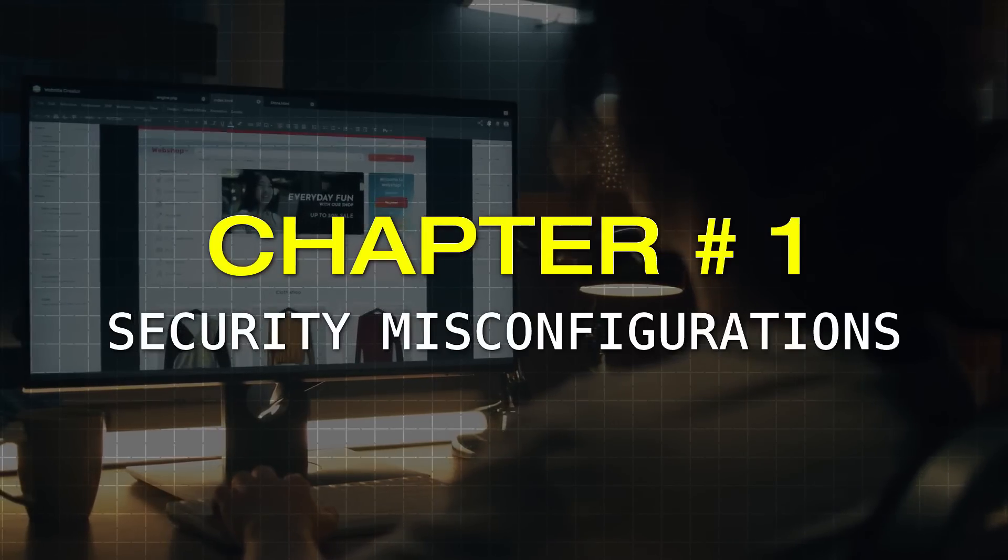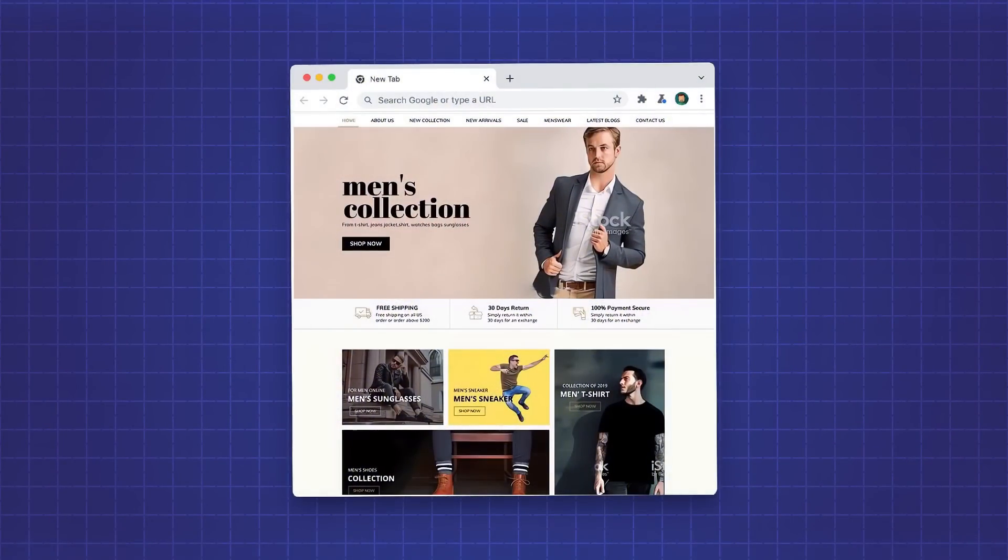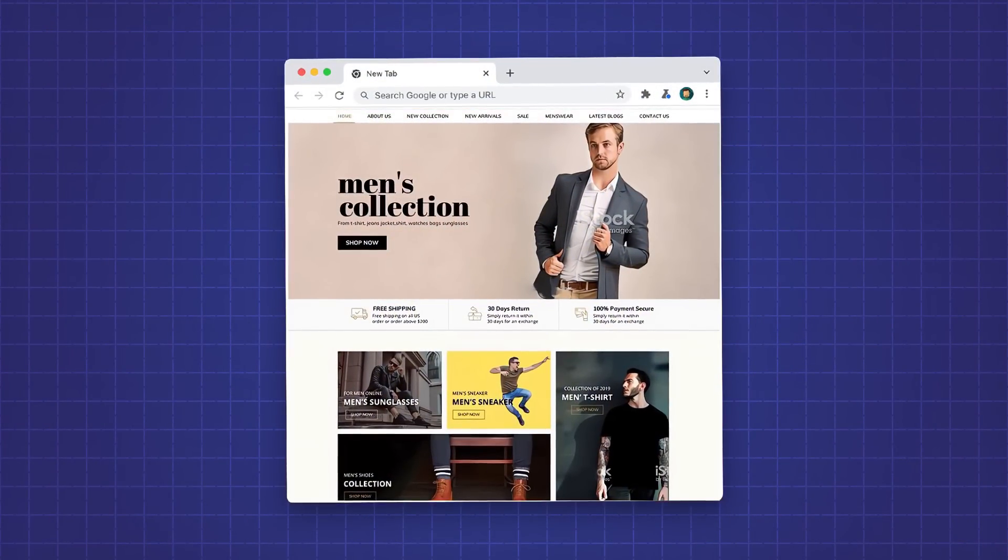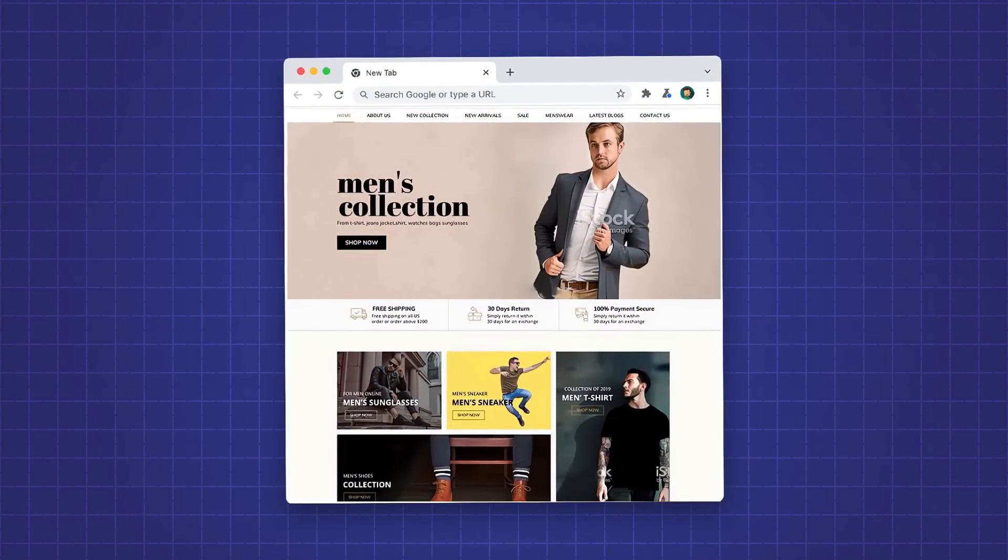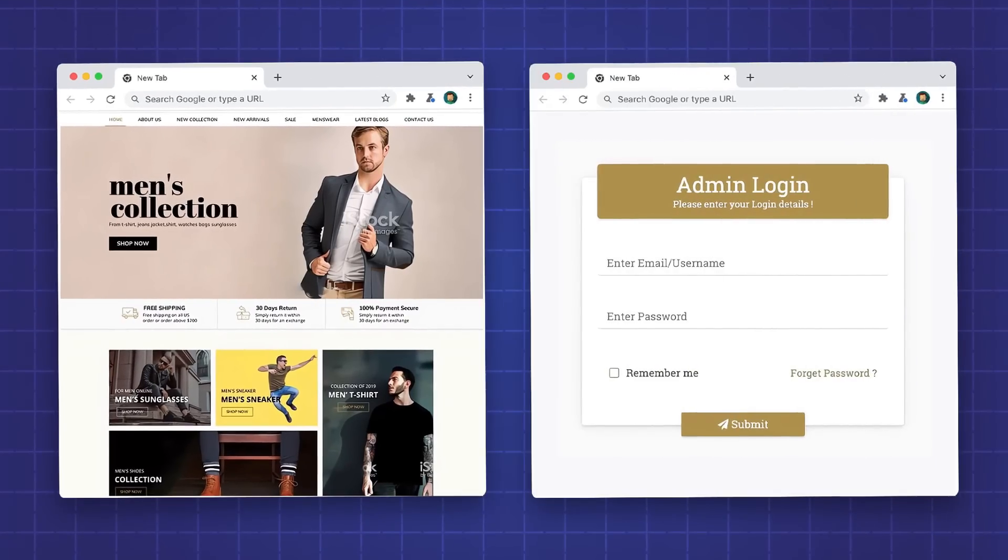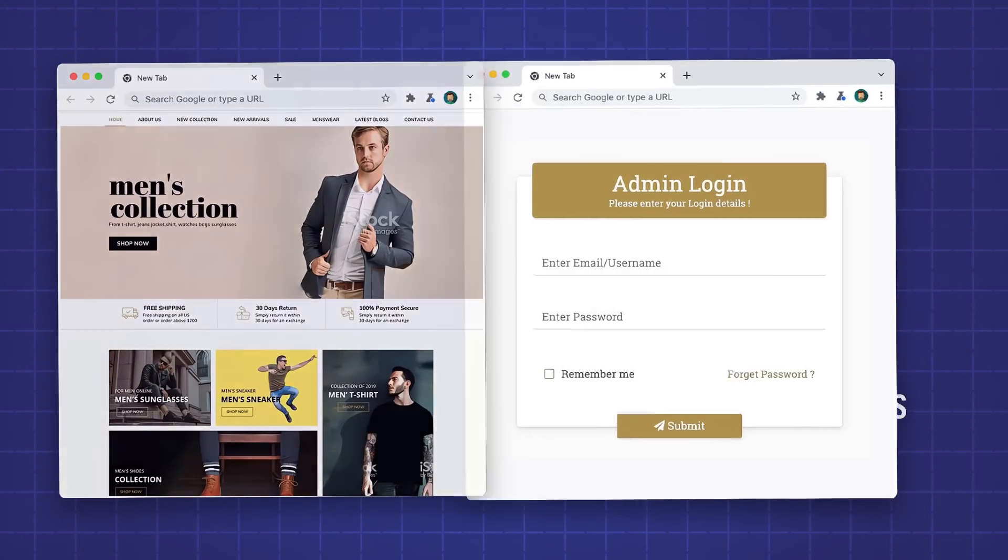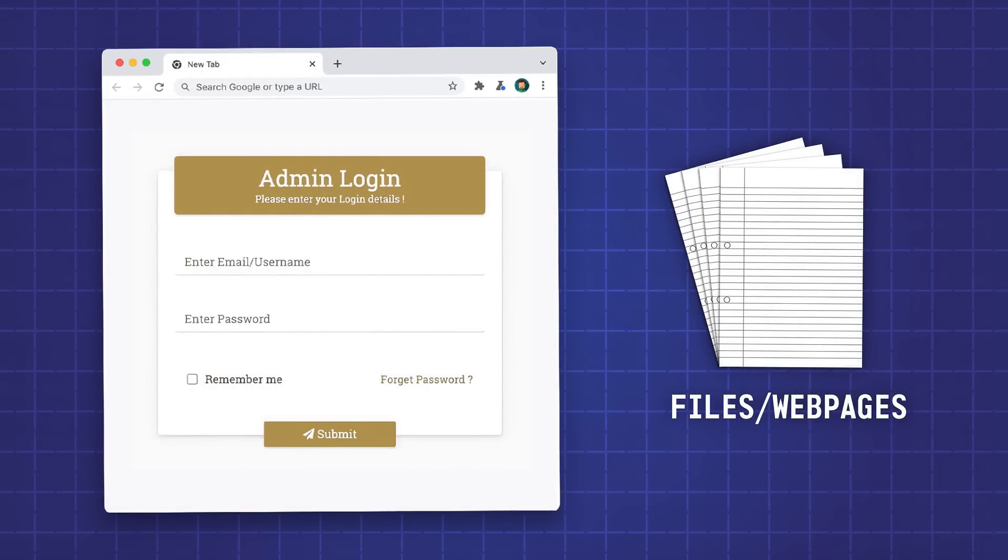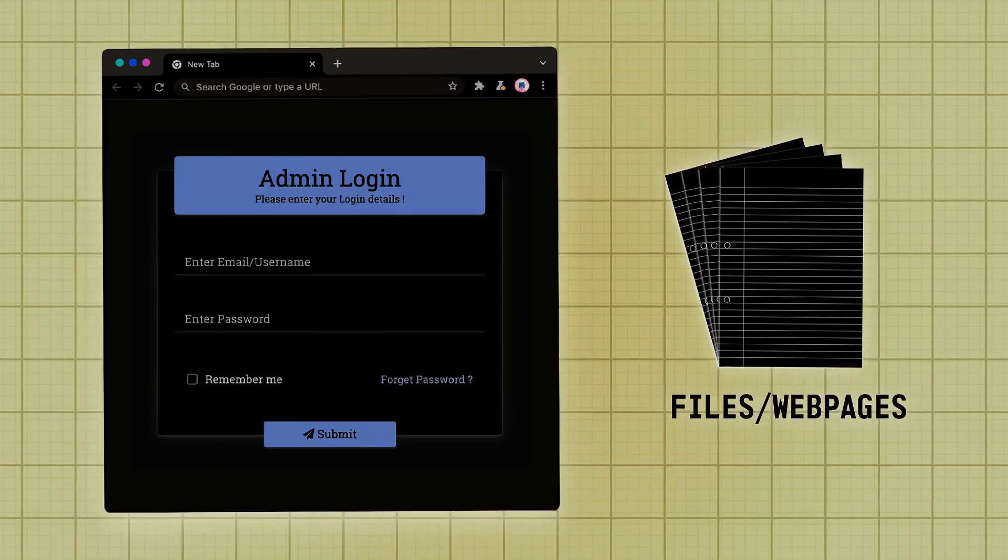Chapter Number 1, Security Misconfigurations. Okay so starting off, you should know that for every website on the internet, there's the part that you're supposed to be able to see, and then there's also an administrative part to websites, with files and pages that you aren't supposed to see.